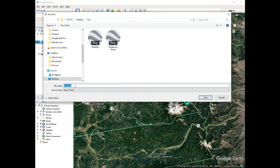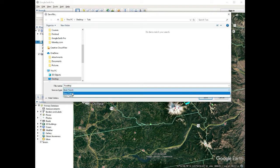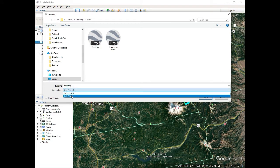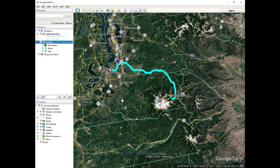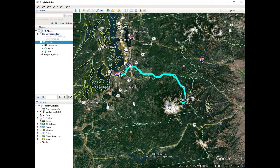We'll save it as road trip dot KMZ or KML — we'll go over the difference later, but either works. Now you have your KML file of your road trip. You have successfully planned out a road trip. In the next lessons, we're going to cover some other finer details and other projects, including zoning a city. Thanks for watching, see you in the next one.